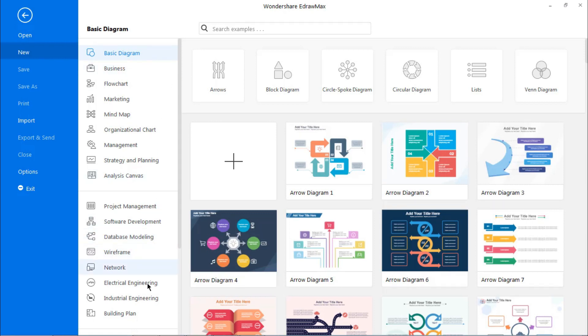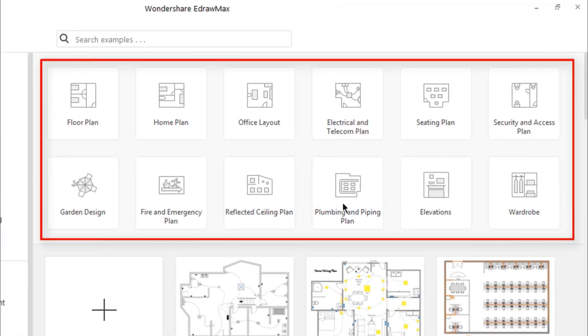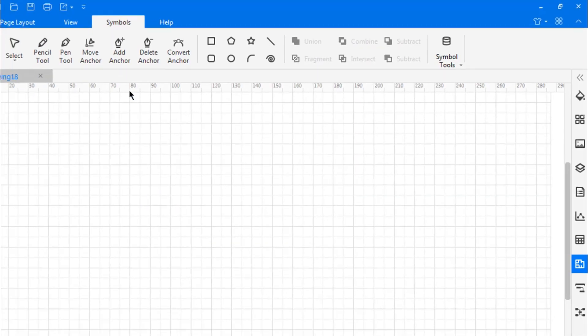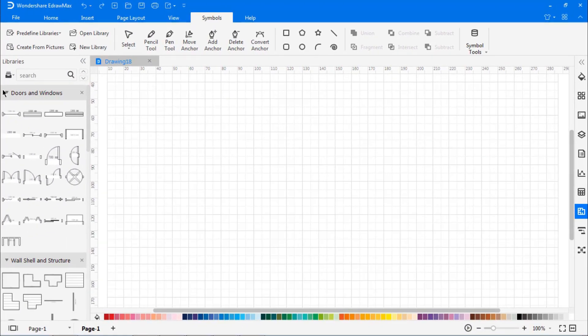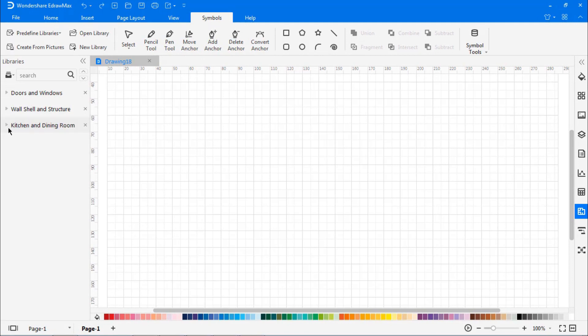First, go to the File menu and click New to display a list of different diagram categories. Scroll down and select Building Plan and Create from scratch. On the left pane, you will see the Symbols library.